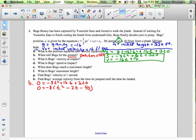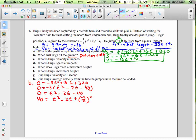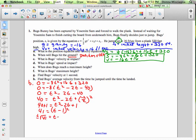Since the A value factors out easily and B is a nice even number, let's use completing the square. Dividing both sides by negative 8 gives 0 equals t squared minus 2t minus 40. Adding 40 to both sides: t squared minus 2t equals 40. We add (negative 2 divided by 2) squared, which is 1, to both sides: 40 plus 1 equals t squared minus 2t plus 1. Factoring the right side: 41 equals (t minus 1) squared. Taking the square root: plus or minus root 41 equals t minus 1, so t equals 1 plus or minus the square root of 41.